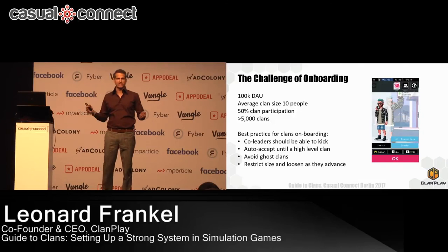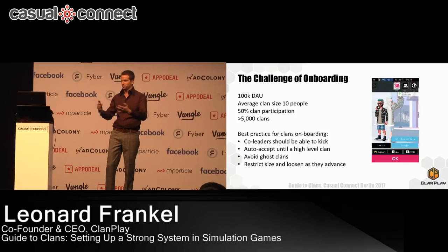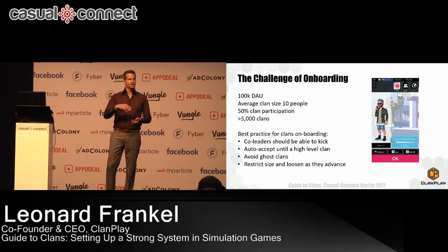One thing to avoid is ghost clans — when the clan is not active and only the leader is doing stuff. The way to address it is to recognize and identify active players. The easiest benchmark is spend — someone who spends in your game is likely to stay active. The second is daily sessions: a player with a higher daily session rate usually stays longer in the game.